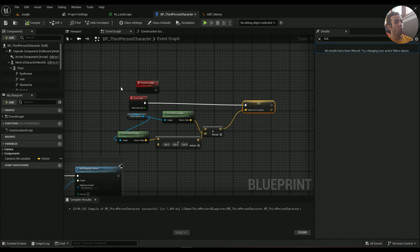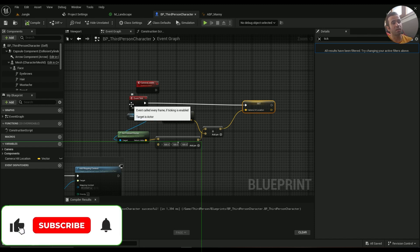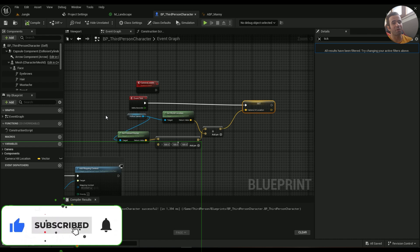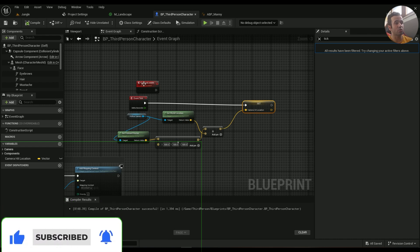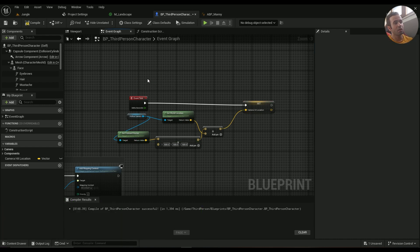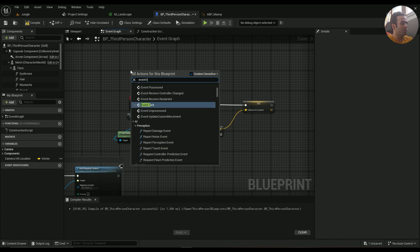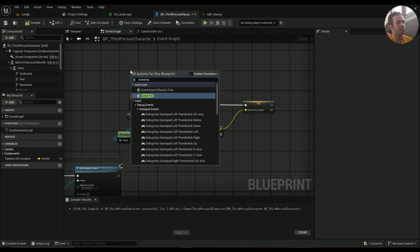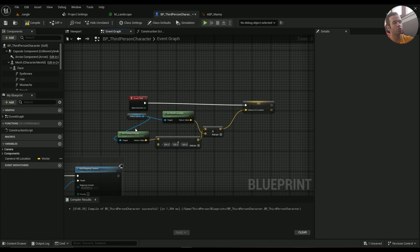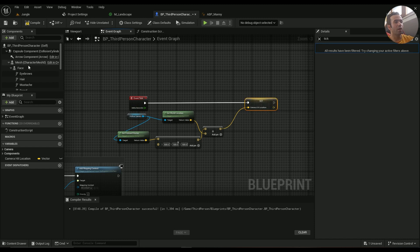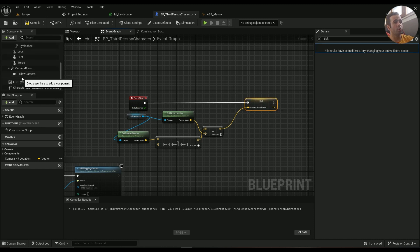First, it has to be based on Event Tick — there's no running away from it. If you want something like this it has to be based on Event Tick. So just type in Event Tick if you don't have any, or if you already have one just go ahead and use that one.